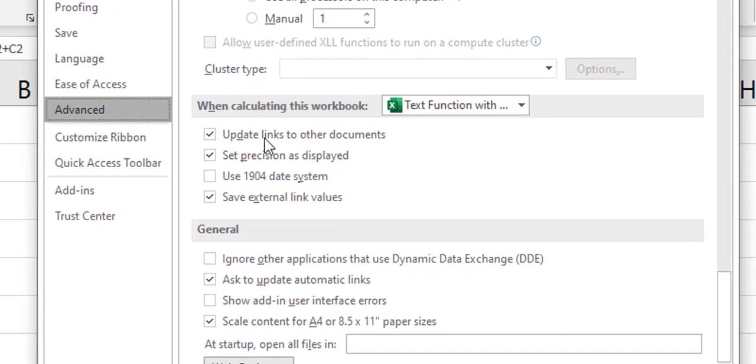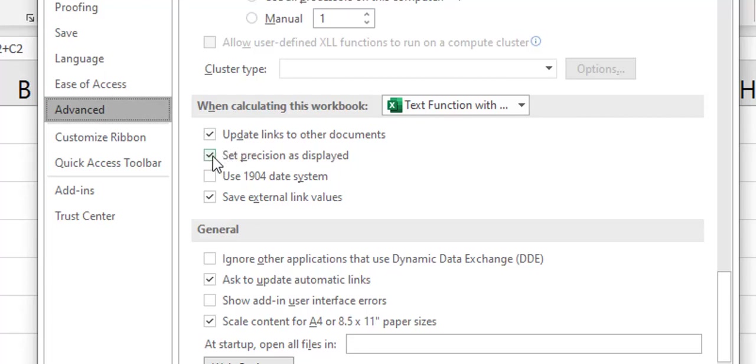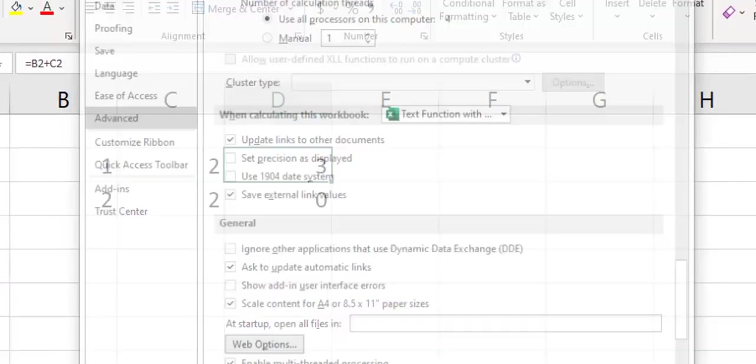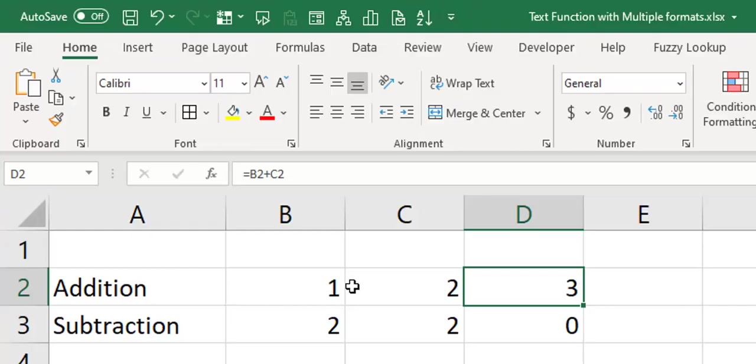So now you see here it says when calculating this workbook, this setting here is what's causing all that problem: Set precision as displayed. Meaning that what you see is what you get. If I see 1, I use 1 for my calculation. If I see 1.2, I use 1.2 for my calculation. So once you uncheck this, you should be fine.